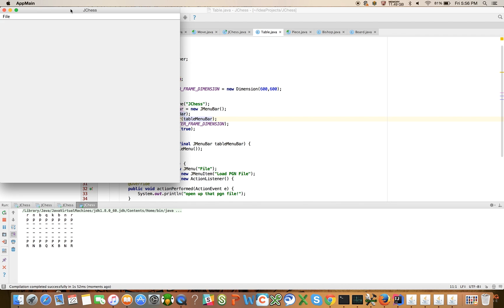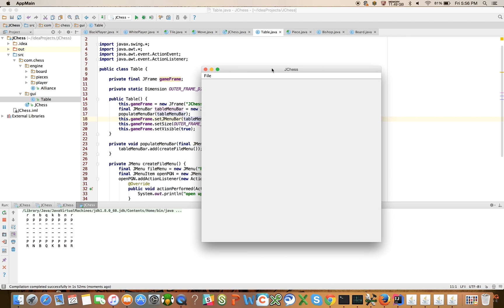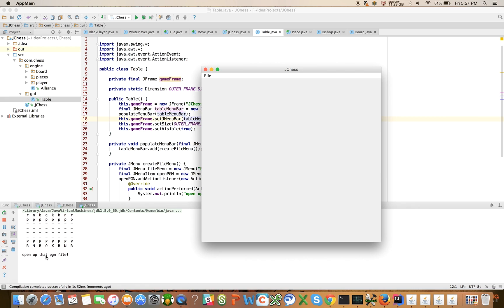Aha! There we go. Now notice I have a fileMenu bar. I can hit load and it will print this out. Now you can see where we're going here. I just wanted to start the GUI in this video.